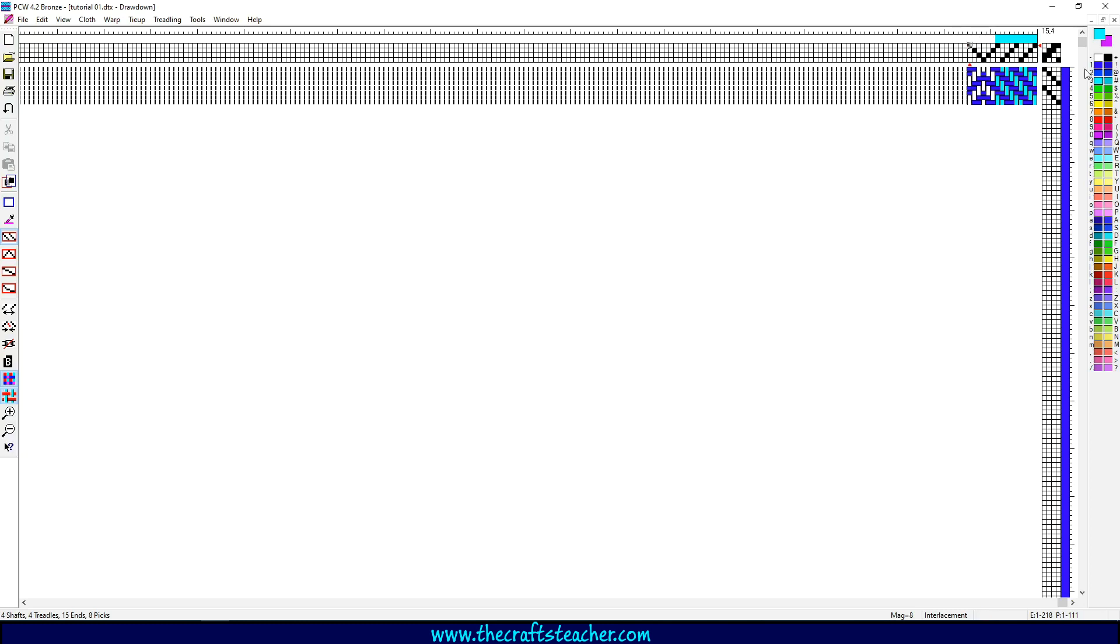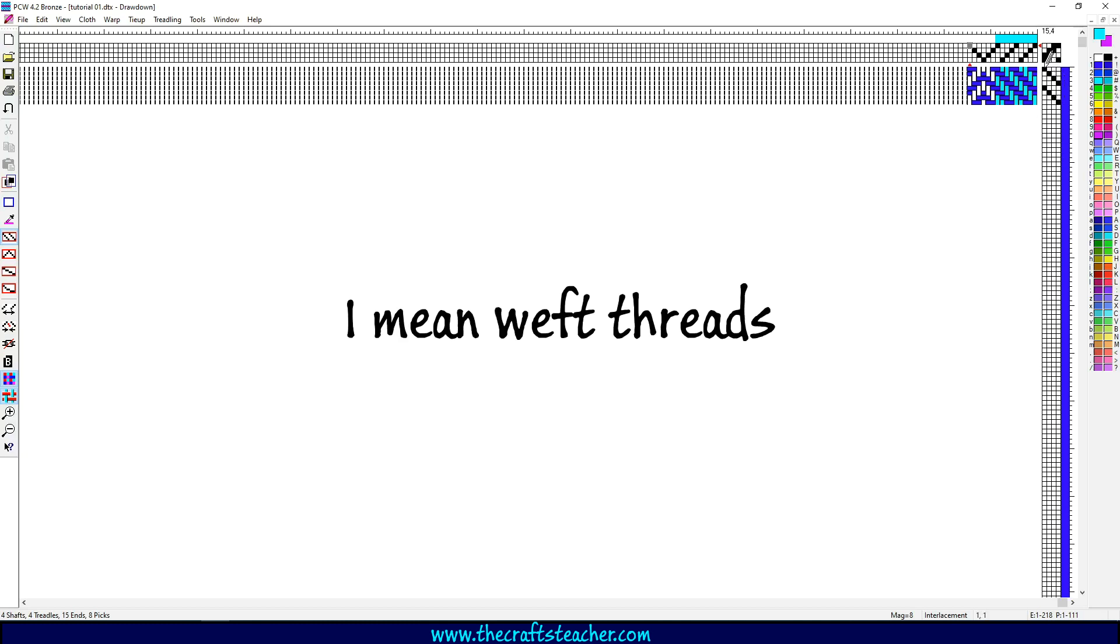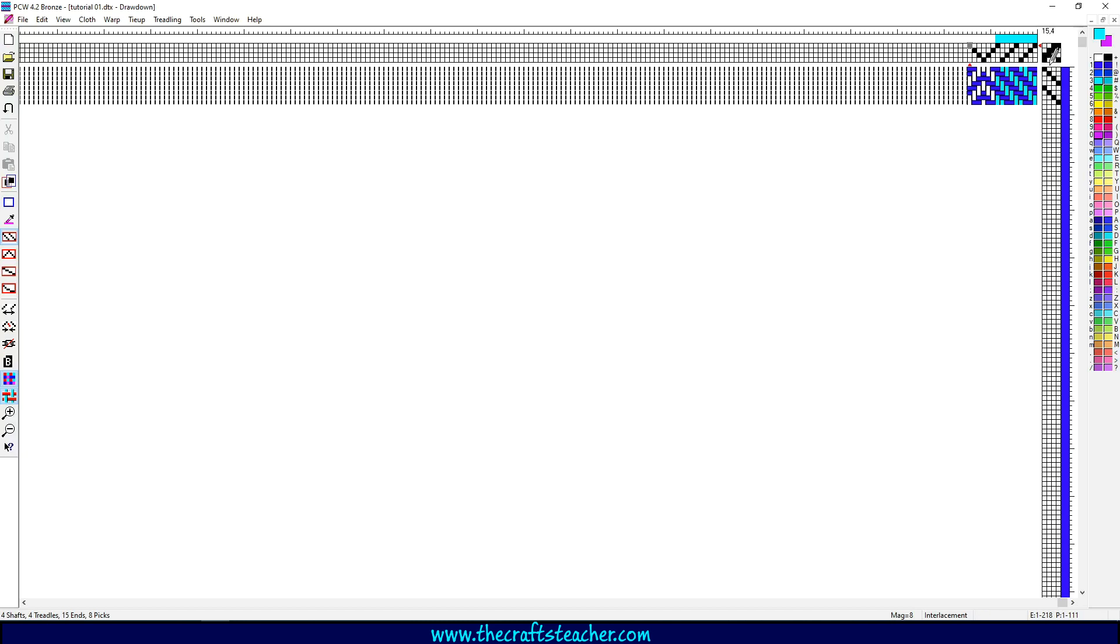And in this area here, with these blocks, this is your treadling draft. These are your warp threads, and this is, let's say, that this is treadle 1, this is treadle 2, 3, and 4.